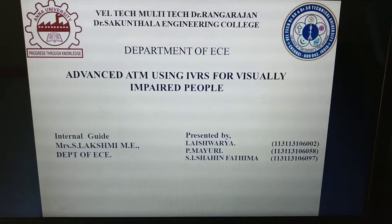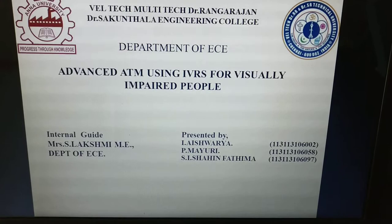Hello guys, we are from Veltech Multitech Dr. Rangarajan Dr. Sakunthala Engineering College from the Department of ECE.